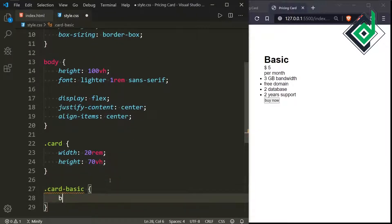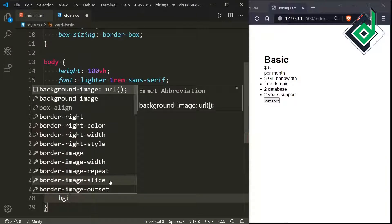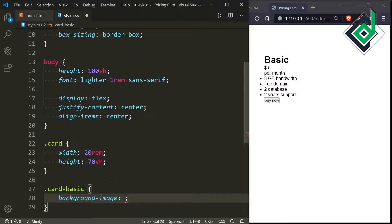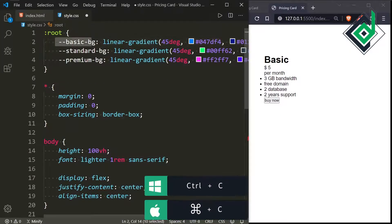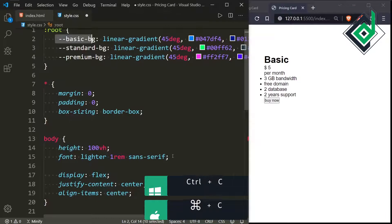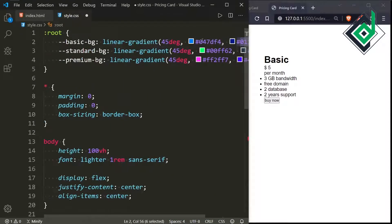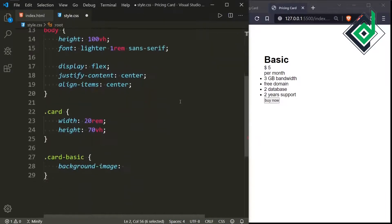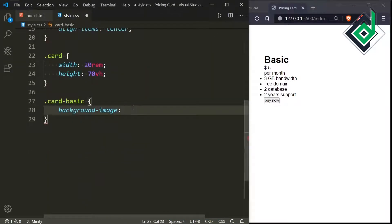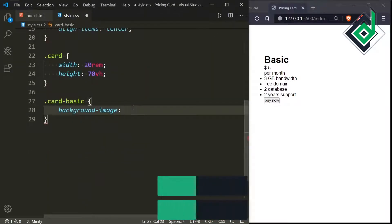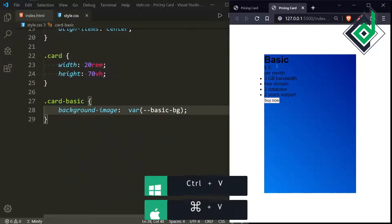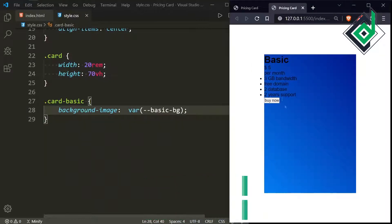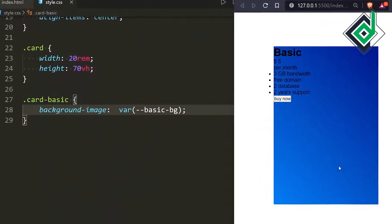Now let's style the class 'card-basic'. For that, I'm writing background-image and pasting the variable 'basic-bg', which holds the light and dark blue linear gradient. If I save, in the browser you can see that beautiful gradient color.